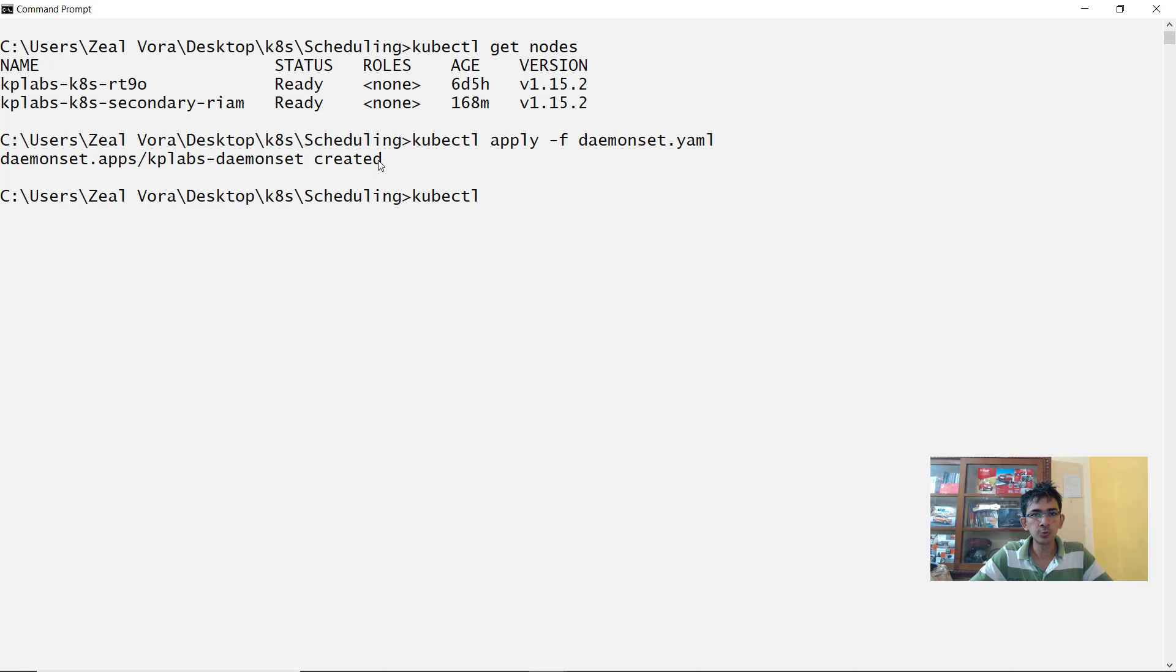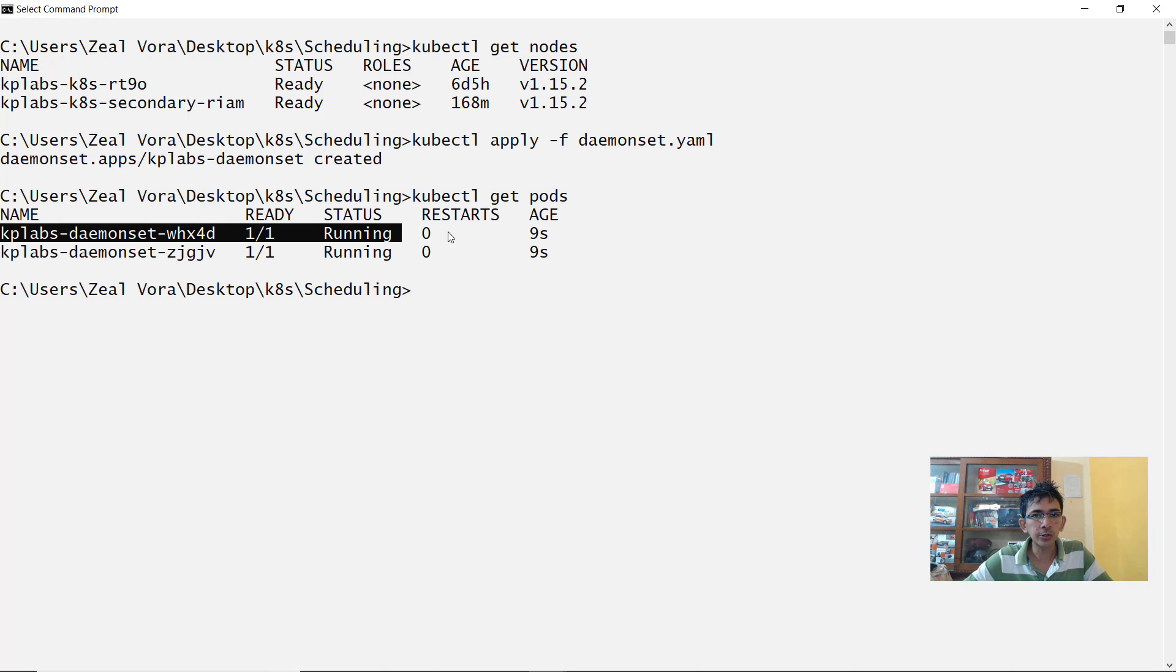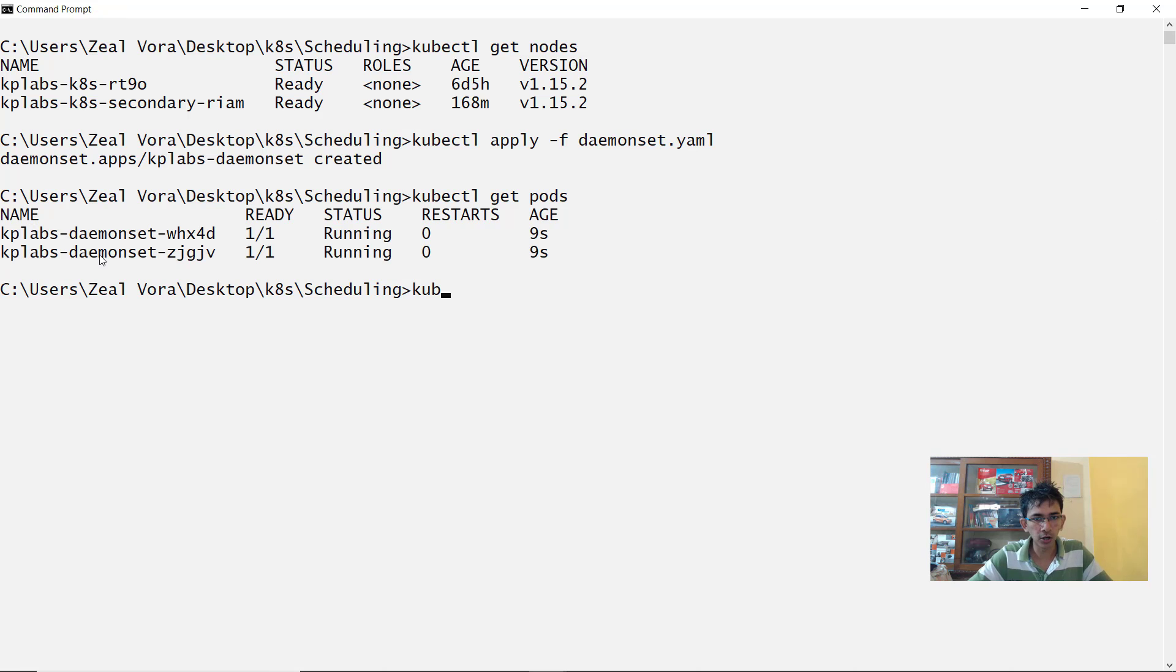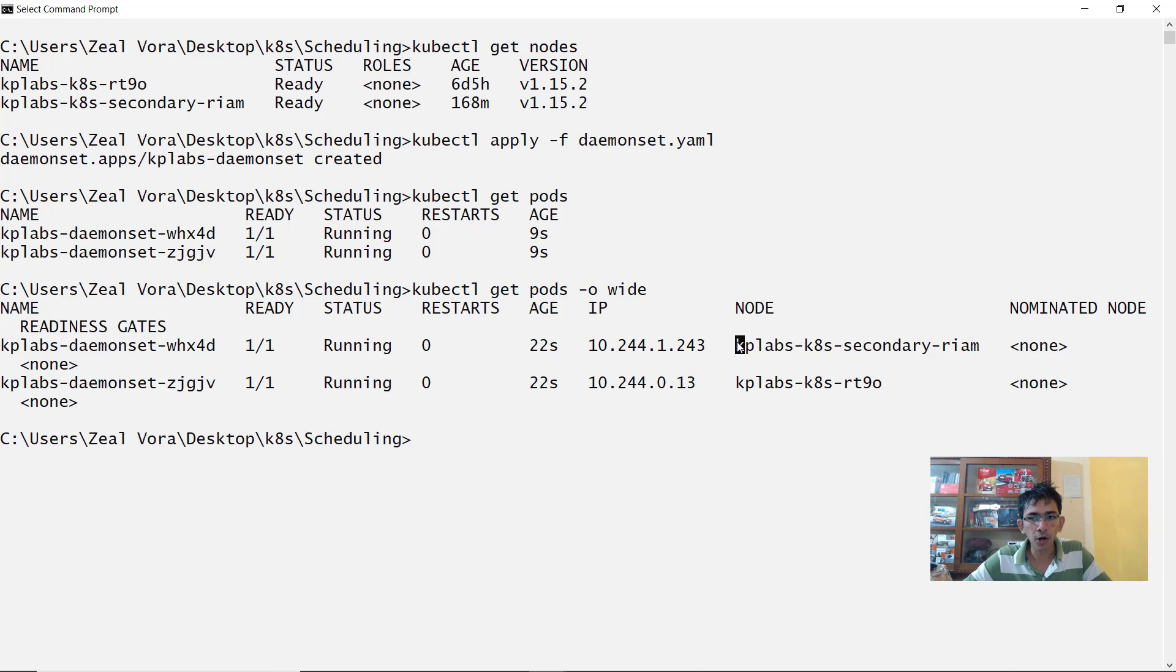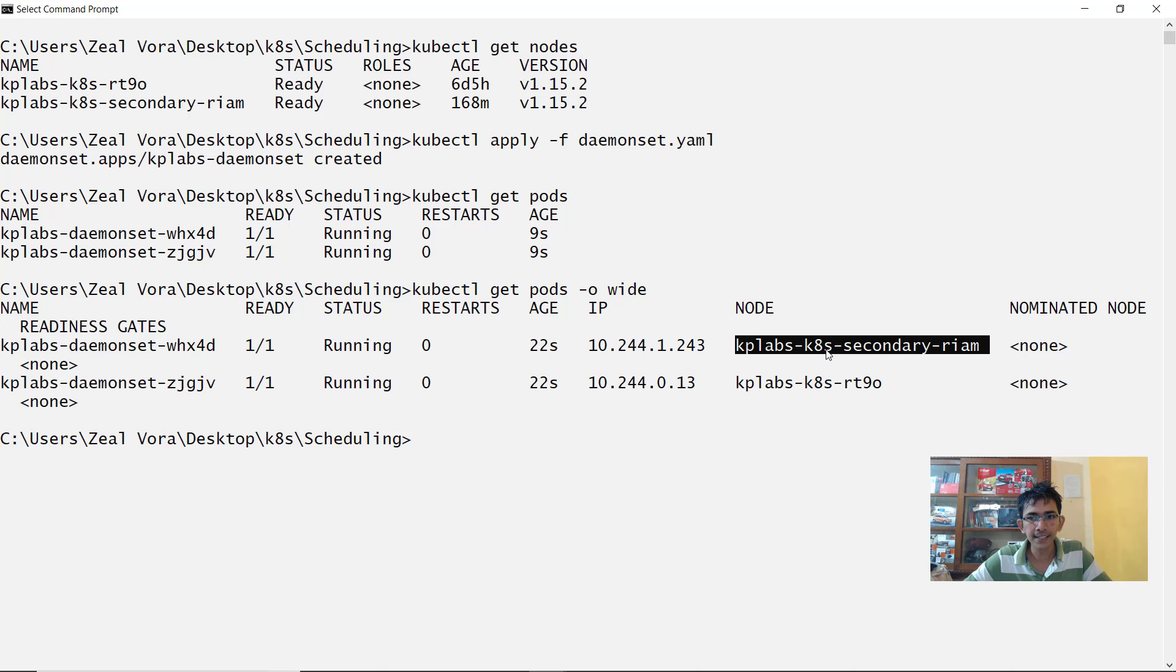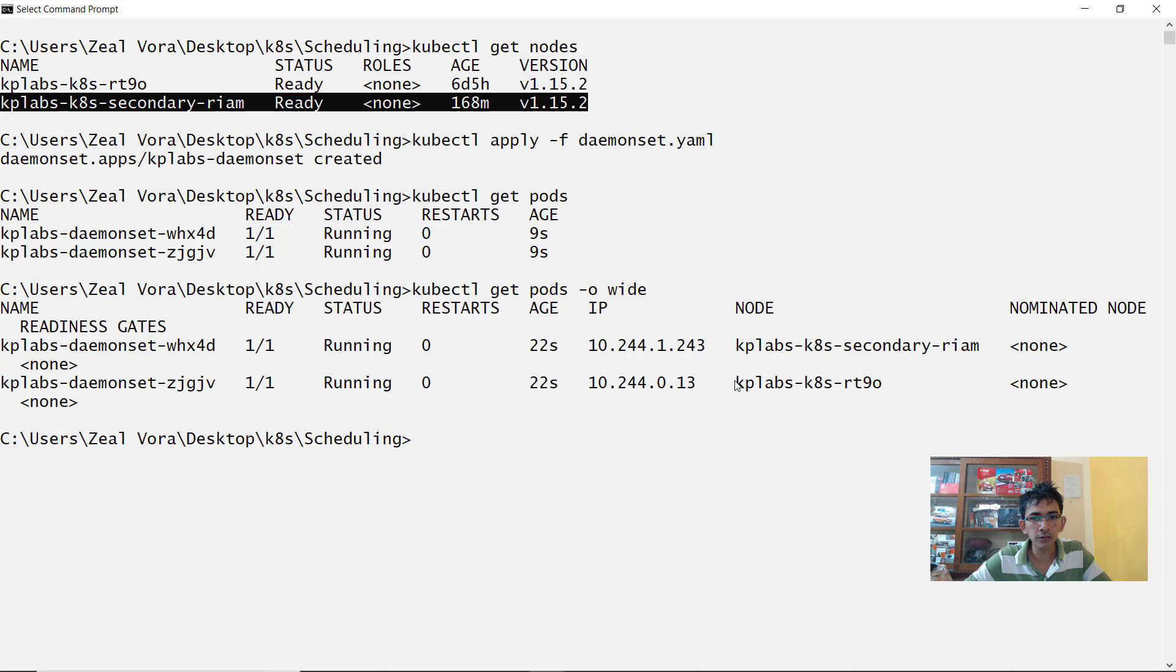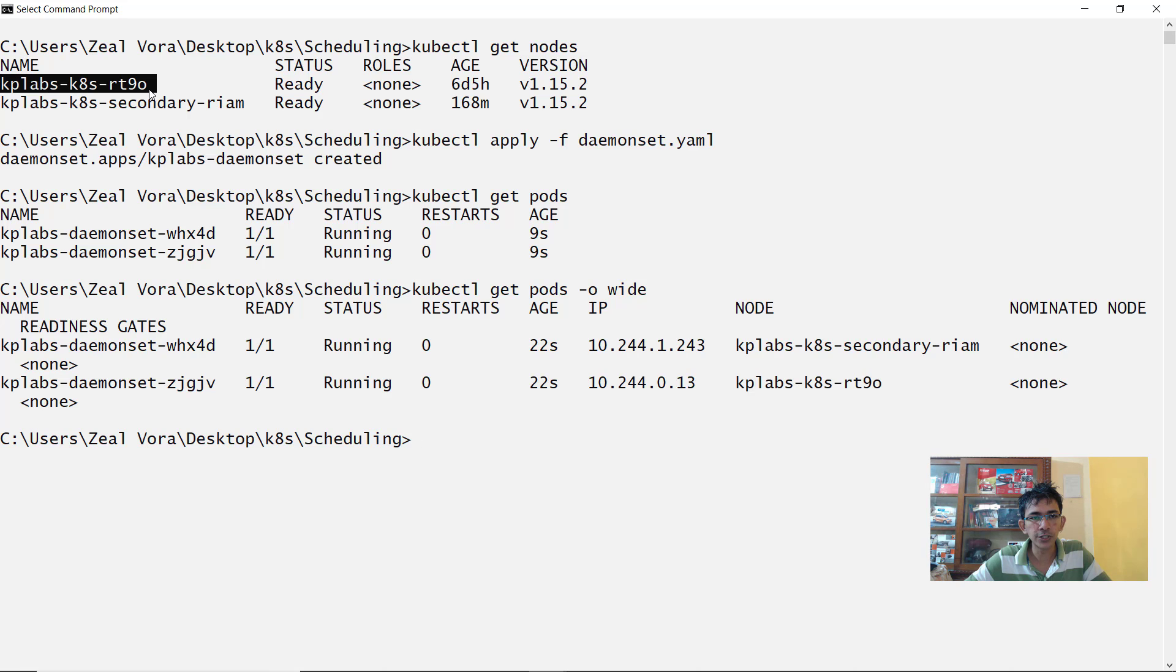It says that your daemon set has been created. Now if you want to do a kubectl get pods you see exactly two pods were launched. If you want to see where each of these pods were launched you can do a kubectl get pods followed by o wide. Now within the node section it will tell you that the first pod was launched in a node which has a label of kplabs-k8s-secondary-riam. This is the second node. And you have one more pod which was assigned to a node with rt90 and this is the node which you can see.